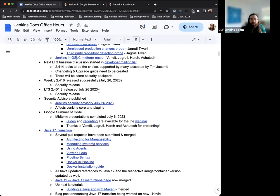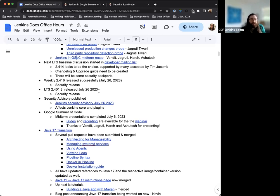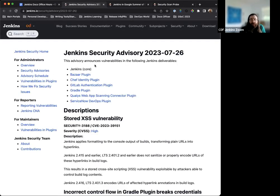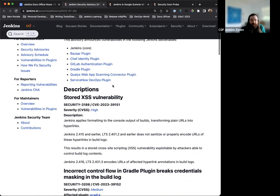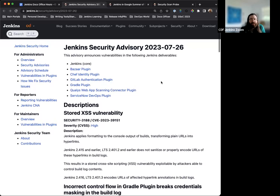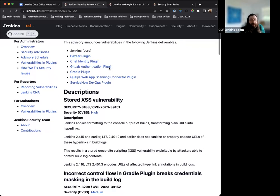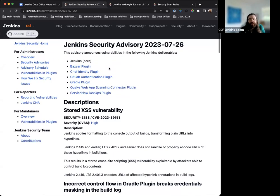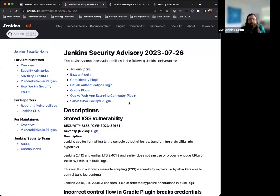Next up. Both the weekly and LTS release this week were security releases. The change log was published by the security team and they made sure to include the security advisory that was published as well. This was published yesterday and the security advisory affects both plugins and Jenkins core itself. So this is important to keep in mind and be aware of.